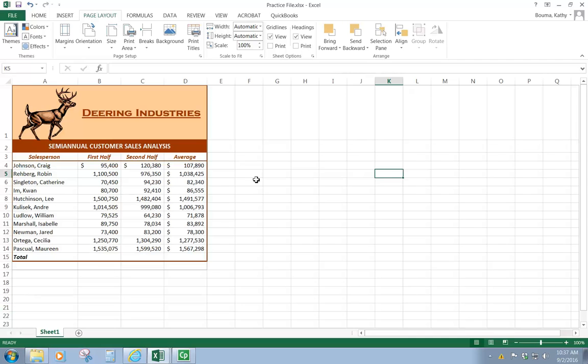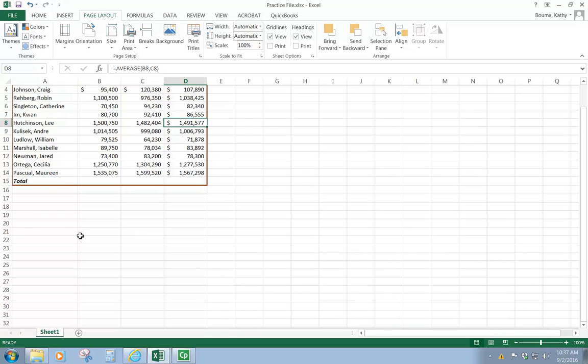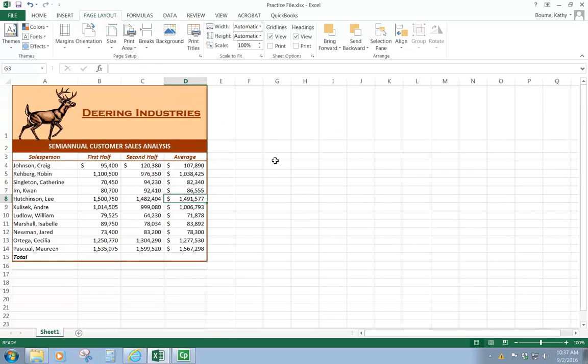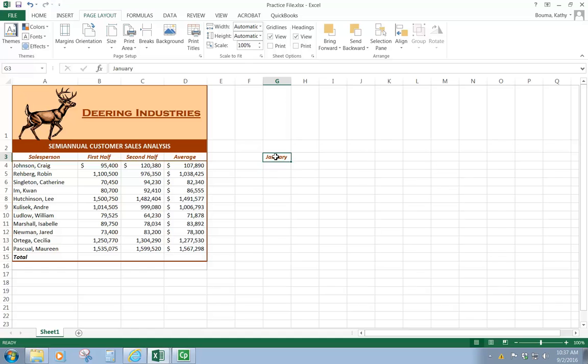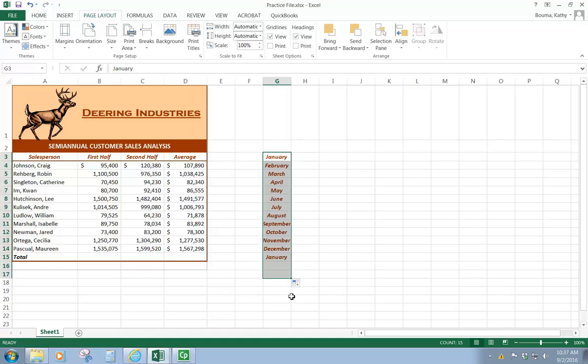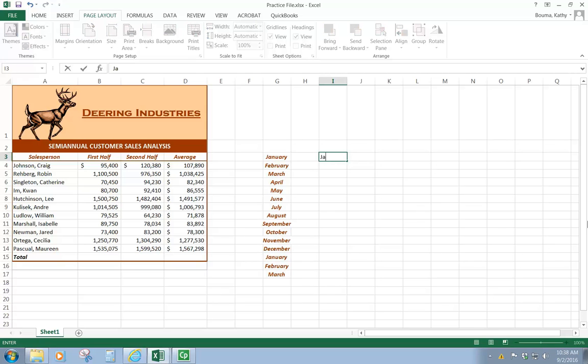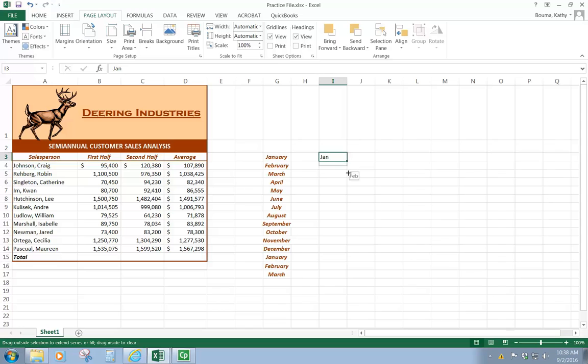That autofill feature that we looked at here in the bottom corner, there are some preset features within Excel that are really pretty cool. So if I type January and then just click on that and drag it down, it automatically fills in the months of the year. So it's been programmed to do that. I can do the same if I just wanted to use a short form. It recognizes the short form for the months as well. And again, it copies them down.